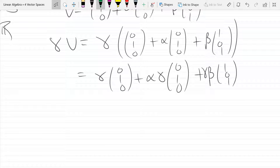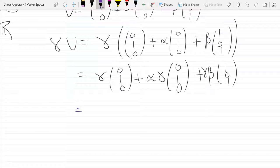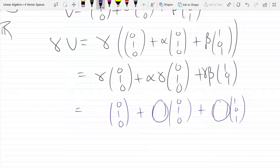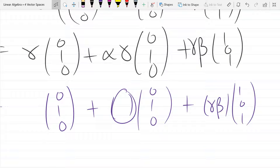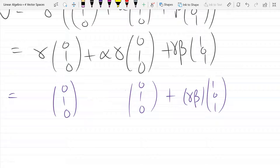I need to rewrite this in the correct form for S, filling in two blanks: a scalar in front of (0,1,0) and a scalar in front of (1,0,1). The one on the right is easy — it's just gamma*beta. But how do I do this factoring on the left side?